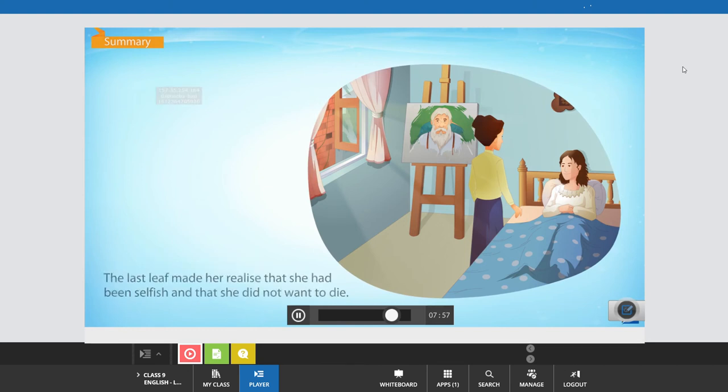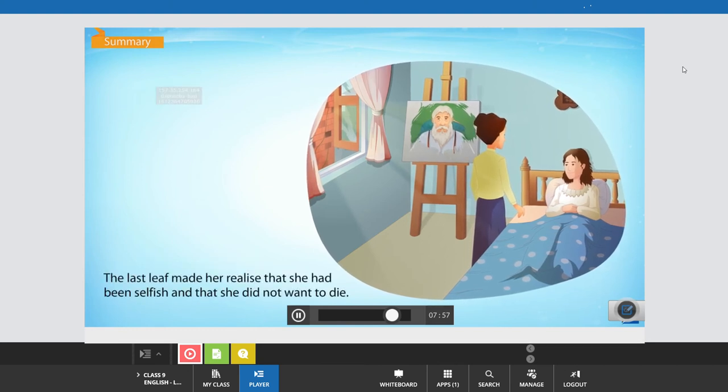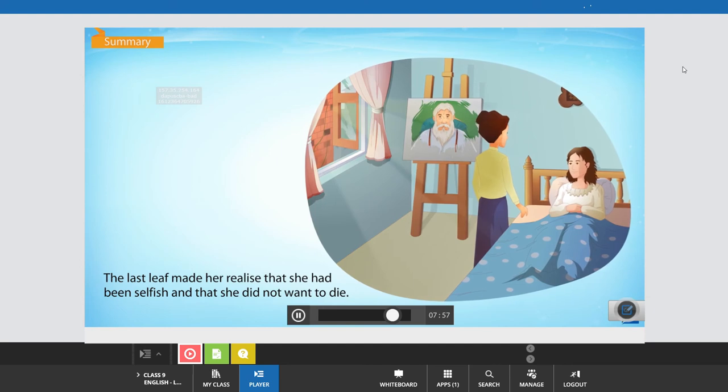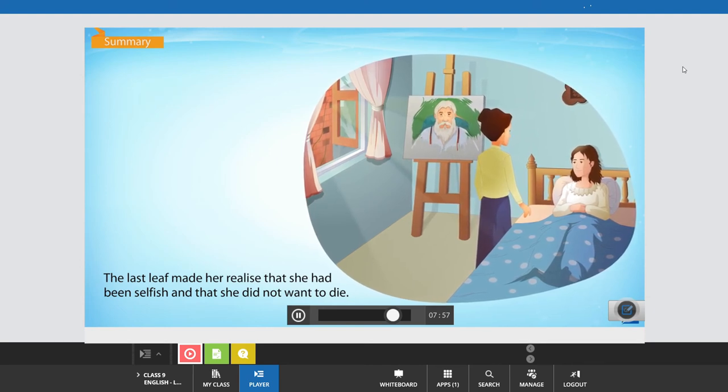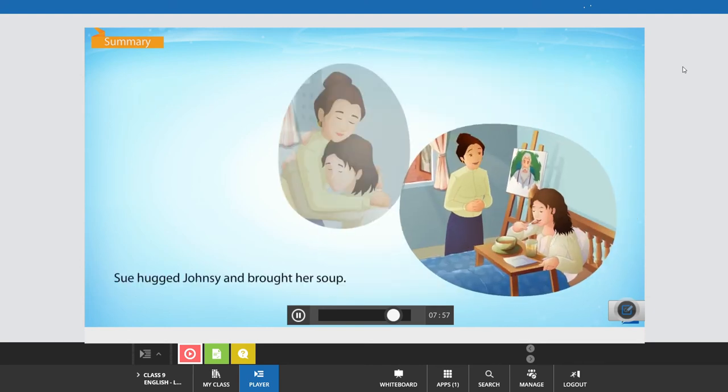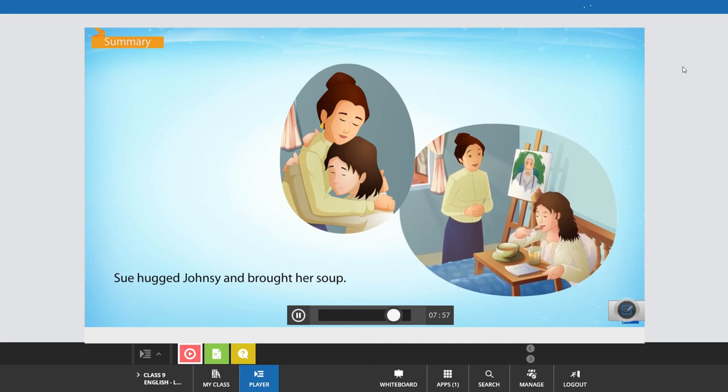The last leaf made her realize that she had been selfish and that she did not want to die. Sue hugged Johnsy and brought her soup.